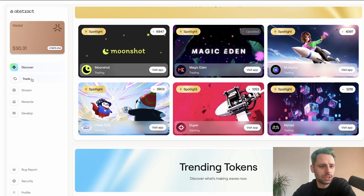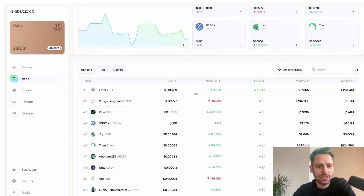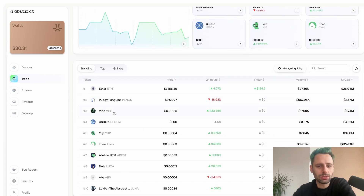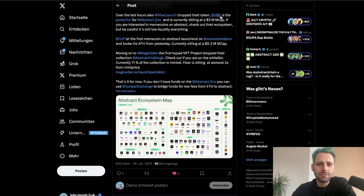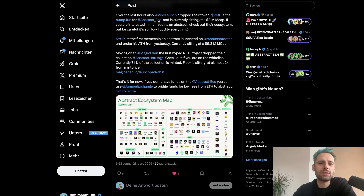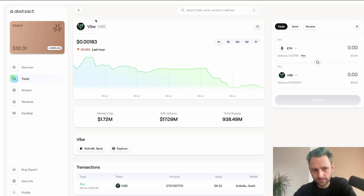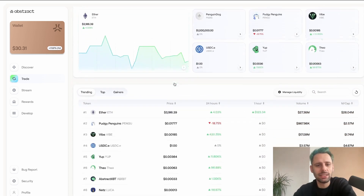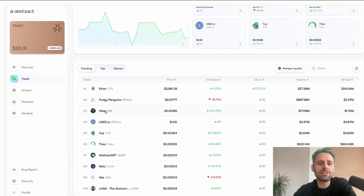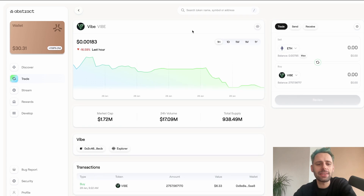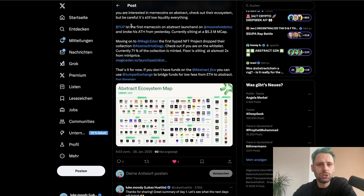Over the last hours, VIBE also launched — that's the token we looked at. We can go to trade and see it in the top tokens. VIBE is basically the pump.fun for Abstract and is currently sitting at a 3 million dollar market cap. If you're interested in meme coins on Abstract, check out the ecosystem, but be careful — it's still low liquidity.